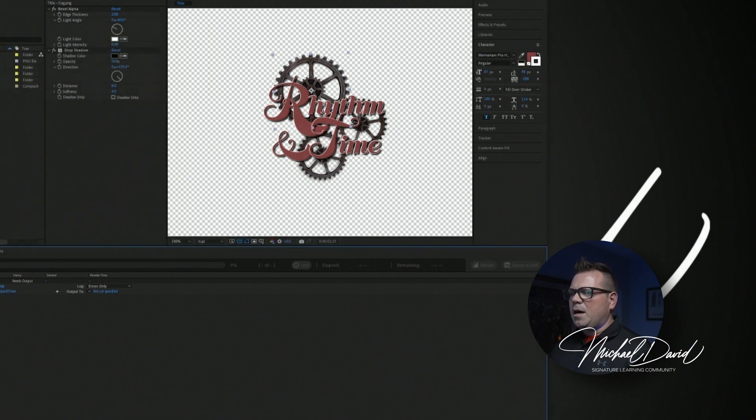And then our output, where are we going to save it? So quickly add a place, tutorial assets, I like to create a folder called exports. And I'm going to save that there. And then of course, what are you going to title this? So title.mov, let's call this one rhythm and time title.mov, that's fine, click save.